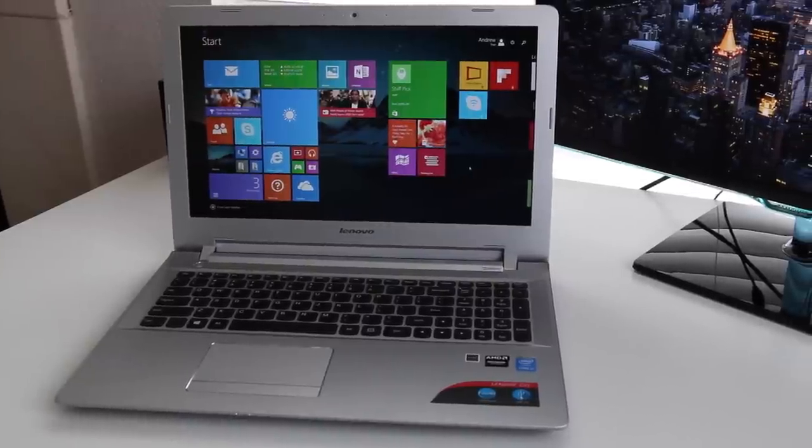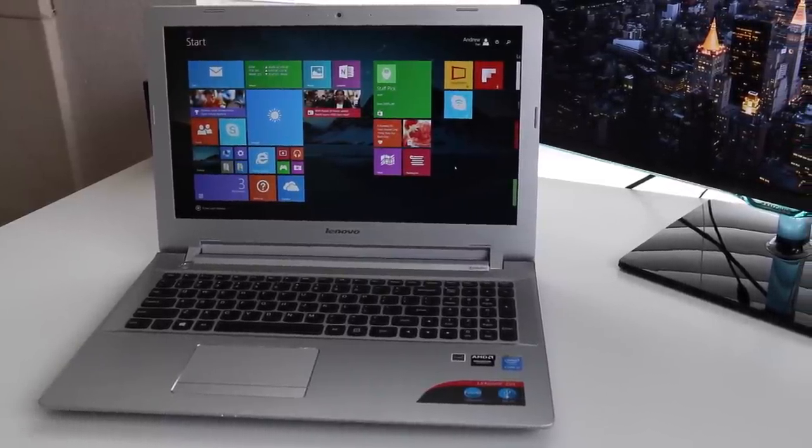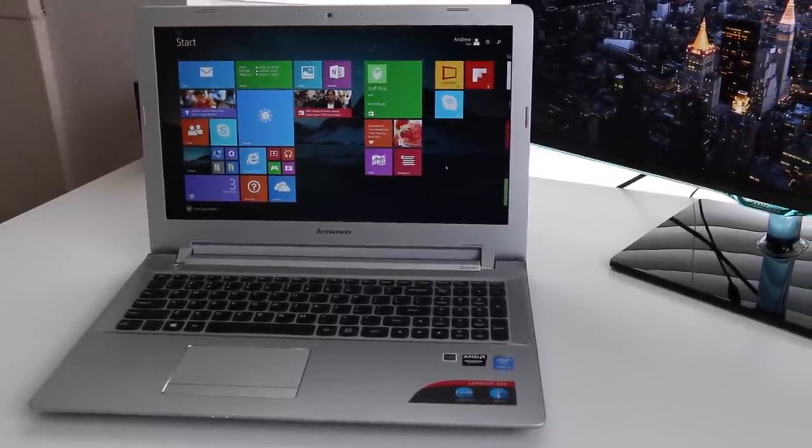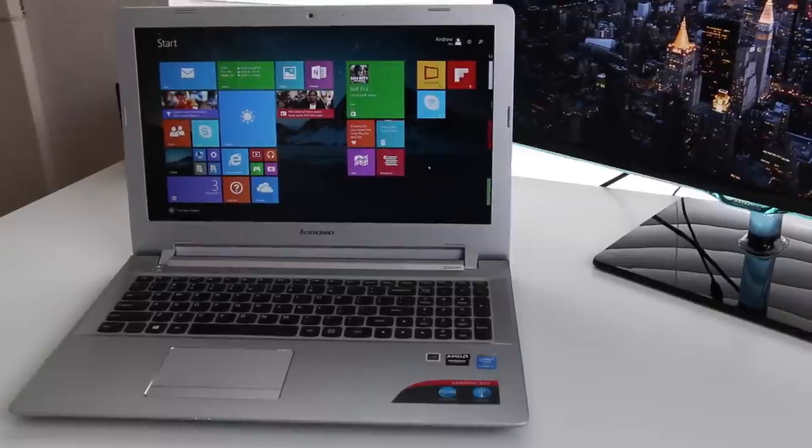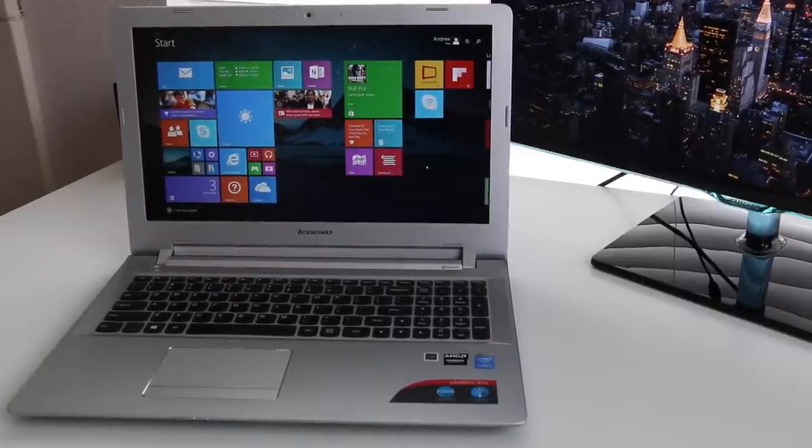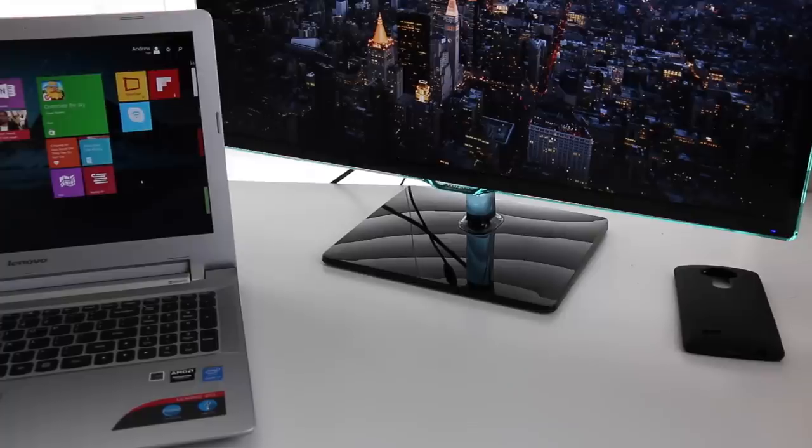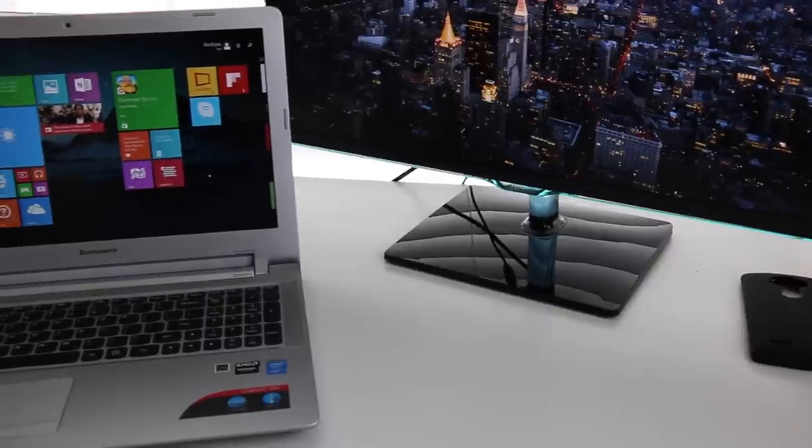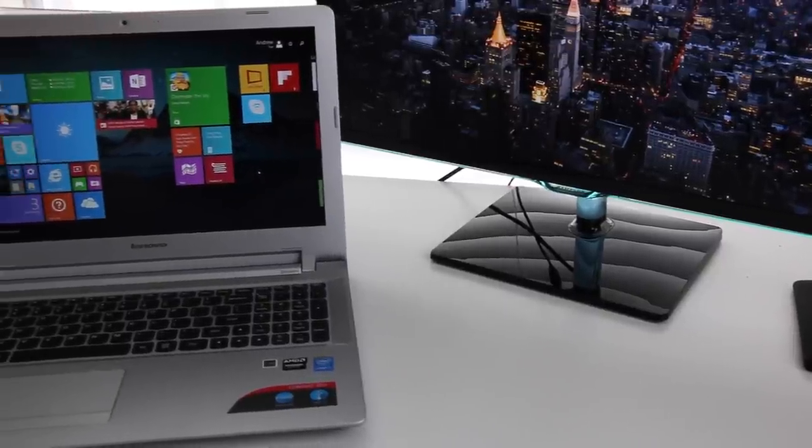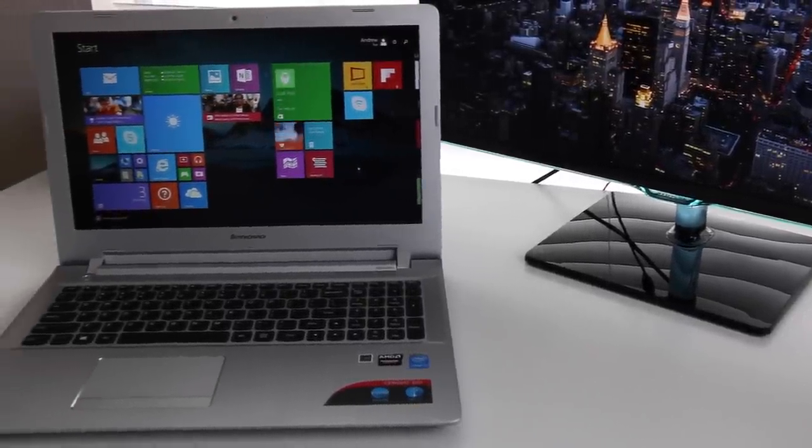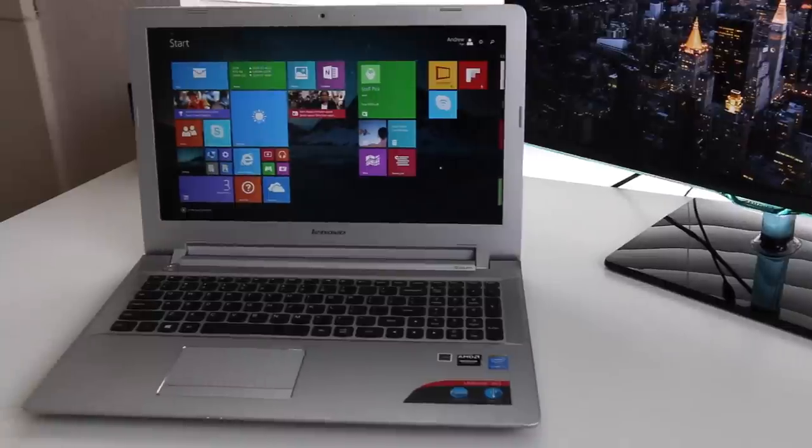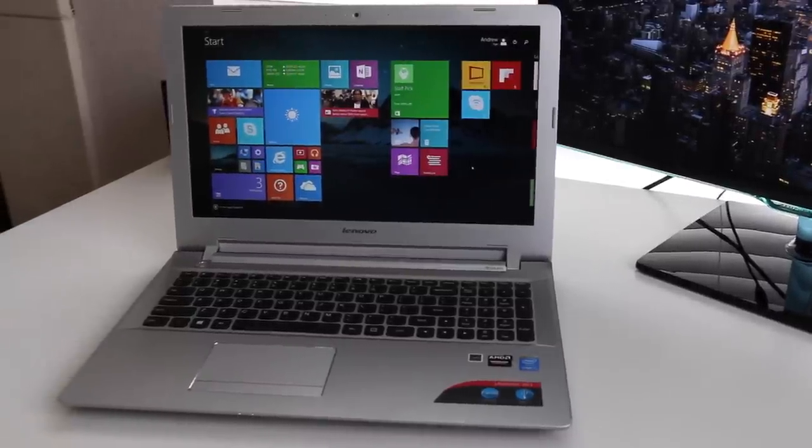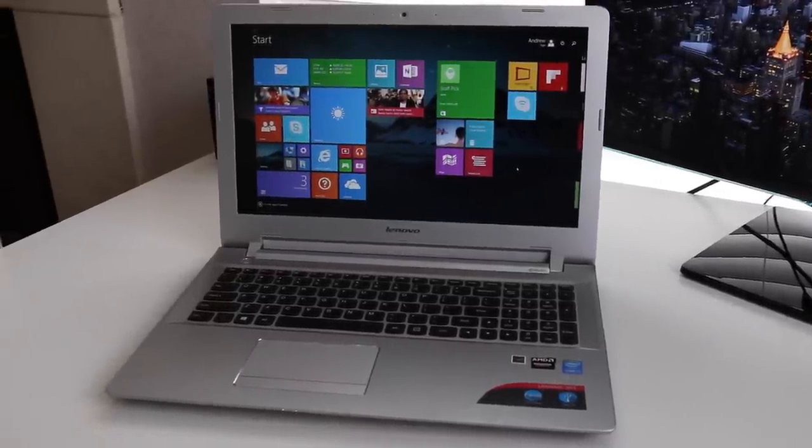The Z51 is kind of like the Y50's little brother. I would even say this model is in between the Y40 and the Y50. There are multiple configurations of this model. All models come with a dual-core Broadwell chip. However, some of the higher-end models feature an AMD Radeon R9 M375, which is a dedicated GPU, and that's the model we're going to look at today.